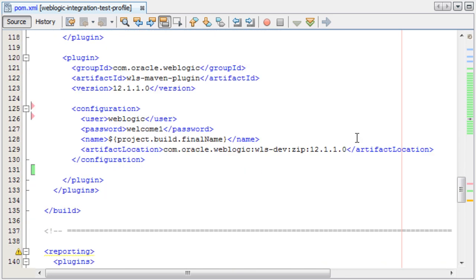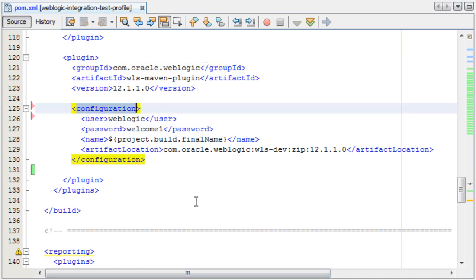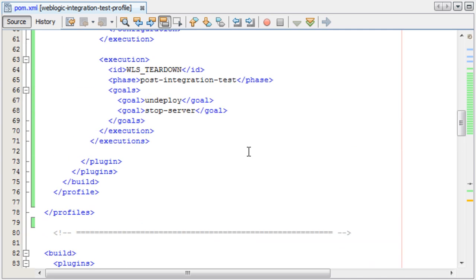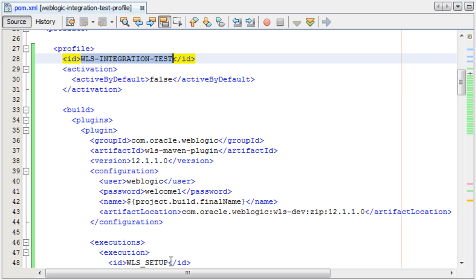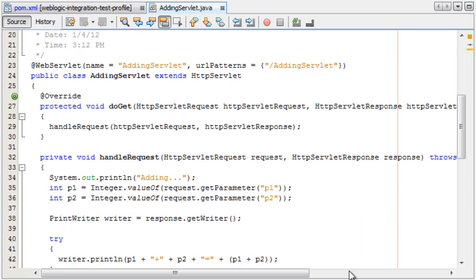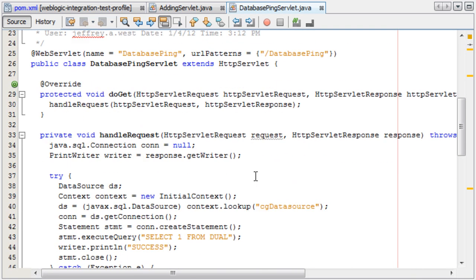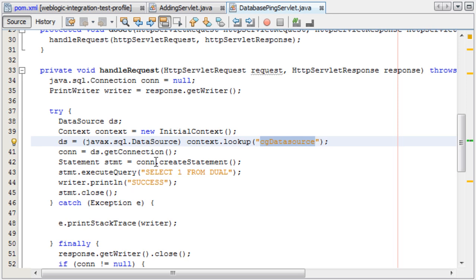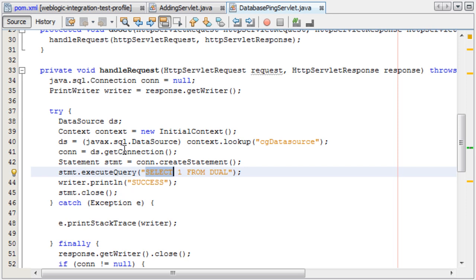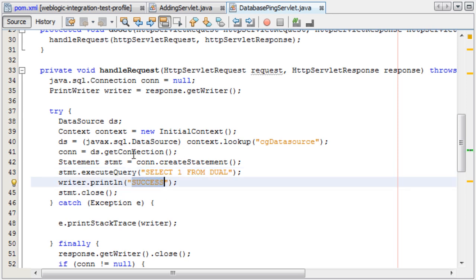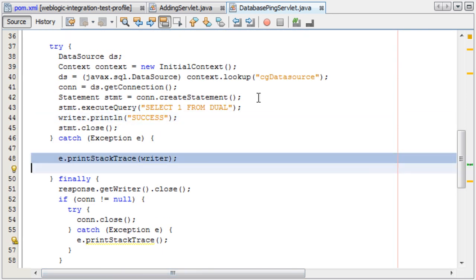In addition to this profile, I have also specified the Maven plugin in the main build section of the POM. This is so I can show you the install, create domain, and configuration tasks, all the other tasks, manually one by one. However, when I use the WLS integration test profile, we'll show how all of this can be done automatically. In addition, I have two servlets used for testing. One is a simple adding servlet that takes two parameters and returns a string with parameter one plus parameter two equals and then the sum. I also have a database ping servlet that tries to look up a JNDI source for an Oracle database and then executes select one from dual. If successful, it returns a string that says success; otherwise, we'll see the stack trace in the servlet response.